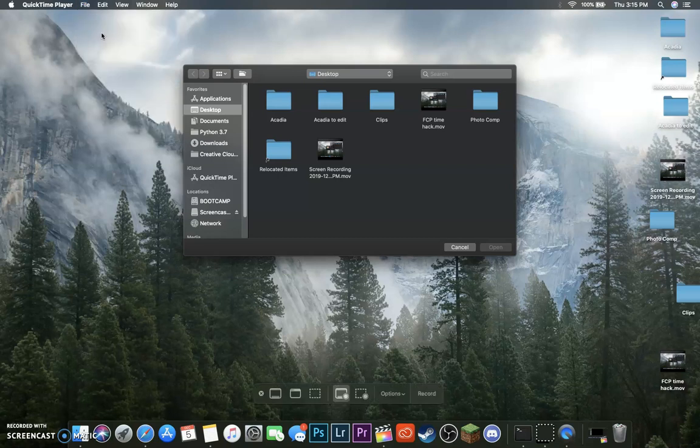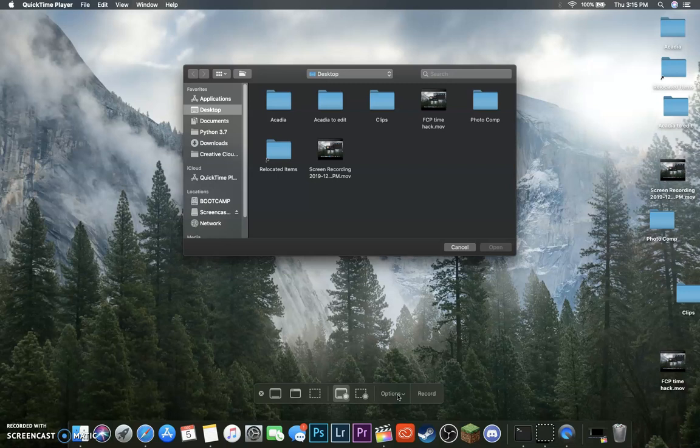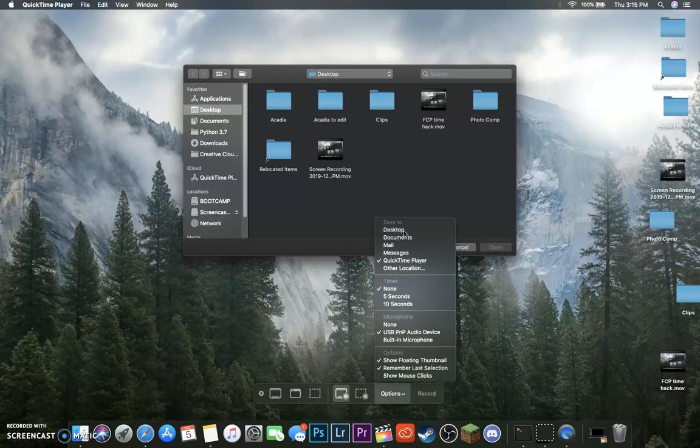And then down here in this box right here, you have the Options menu. This will show your microphone settings, your Save To - I always save mine to my desktop. And then it will show Timer Beforehand, so it'll give a countdown on your screen.